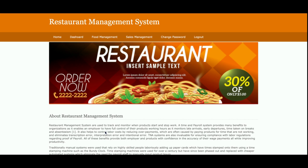The project title is Restaurant Management System, developed in Python Django and MySQL. It's a web-based mini project because it has only an admin login — there is no customer login inside the system, which is why it's considered a mini project.